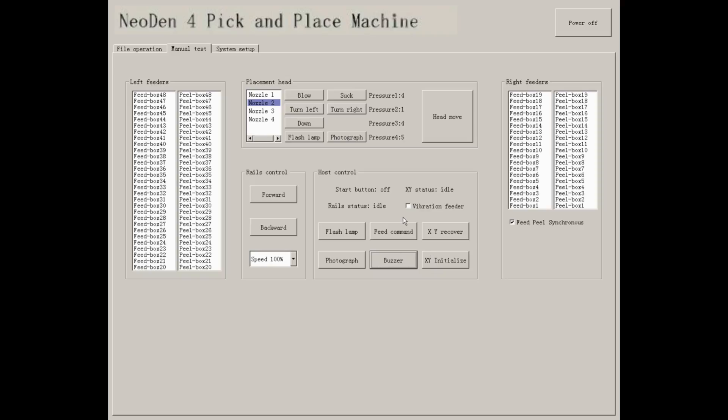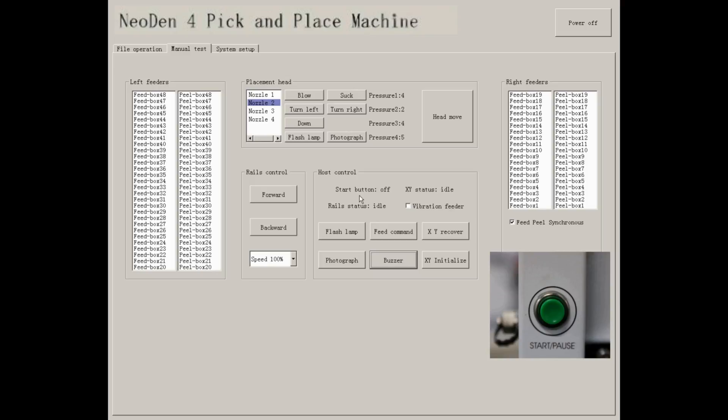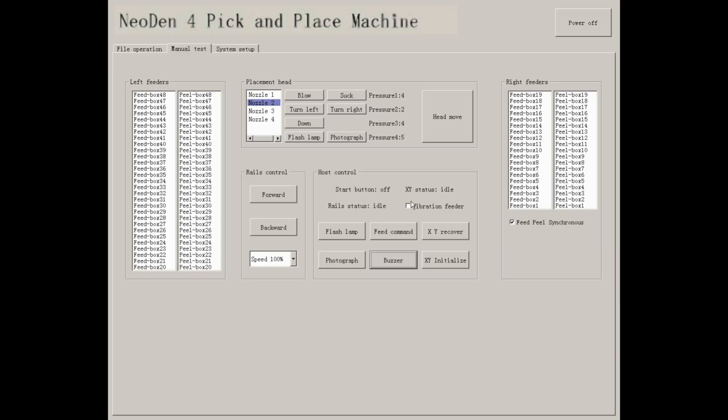This part is the real-time status of start button. You can check the XY status, rails status. You can check the function of vibration by ticking the box in front of vibration feeder.